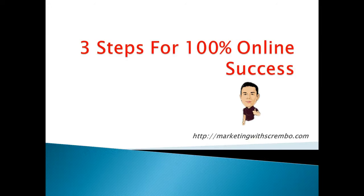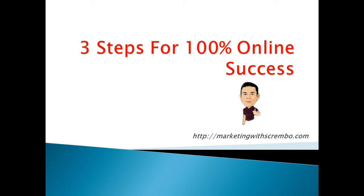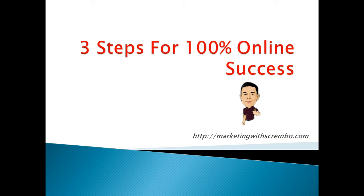Hey, how's it going? This is Scramble from marketingwithscramble.com and welcome to my blog post on three steps for 100% online success. This is a motivational blog post where I'm trying to motivate you to take action and do exactly what you need to do. Let's move forward and let me show you the three steps I'm talking about.